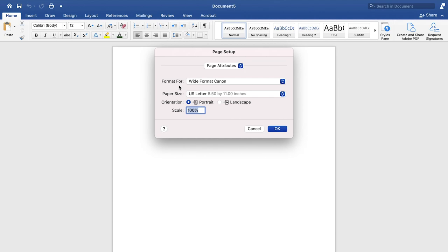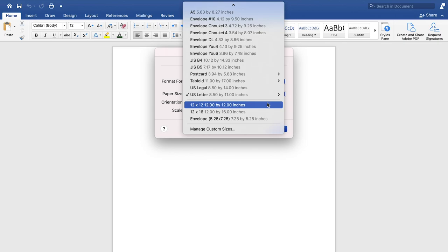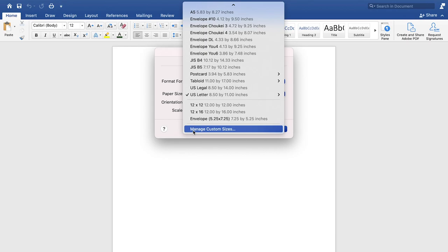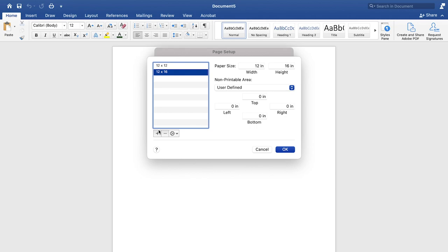You'll set up your page according to your printer. I'm using a wide format Canon and we'll click on the paper size here. You can click on that. And then I've set up a custom size. To set up a custom size, you can click manage custom sizes. I'll delete this one so I can add it with you. And you'll click on the plus sign here.